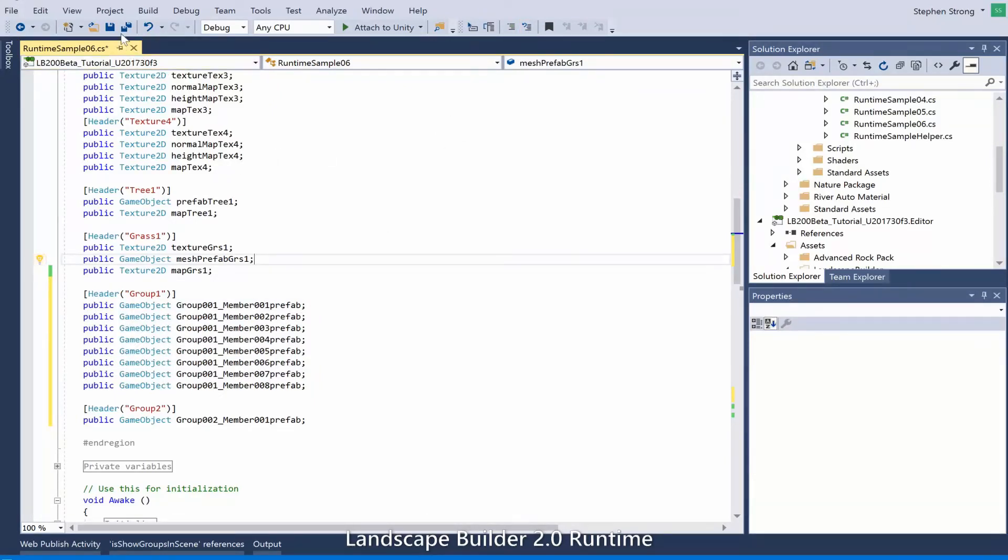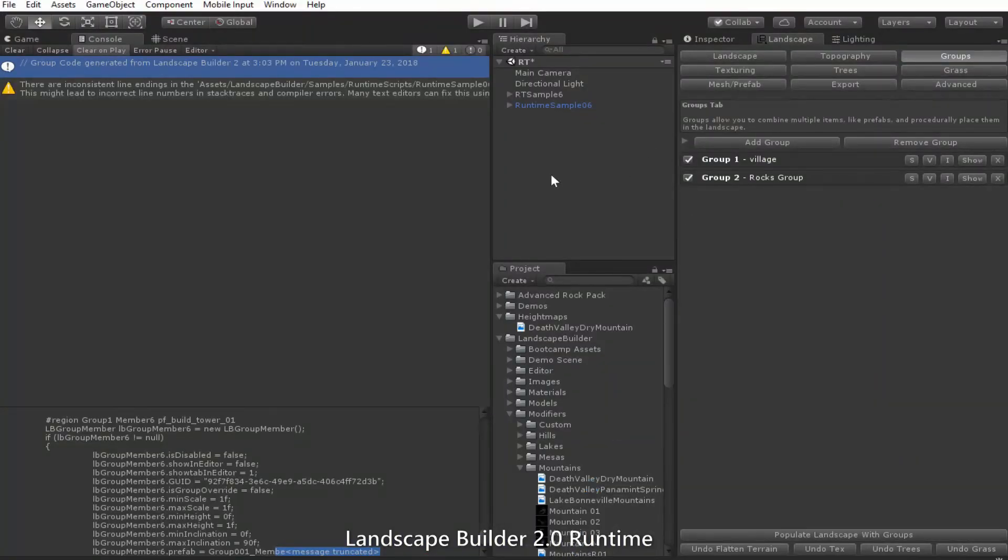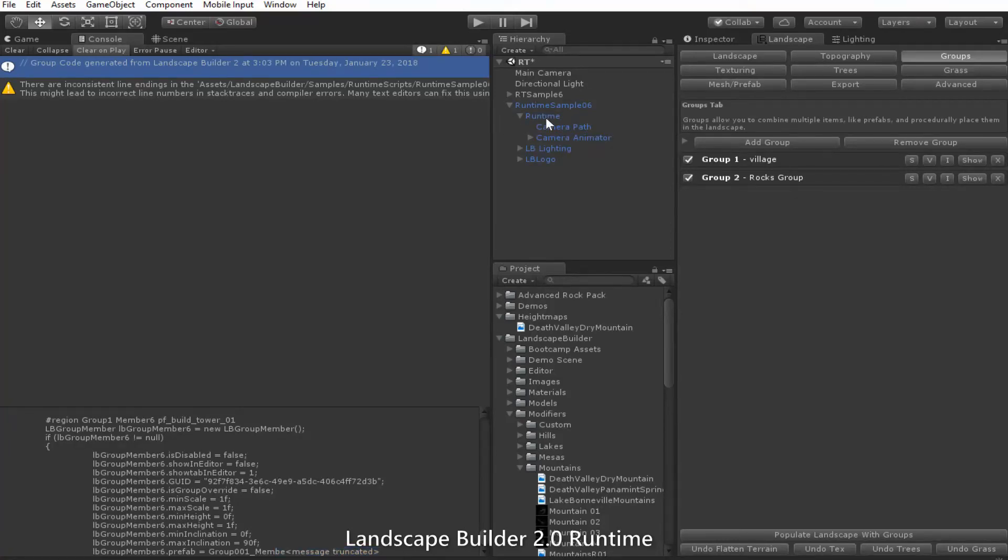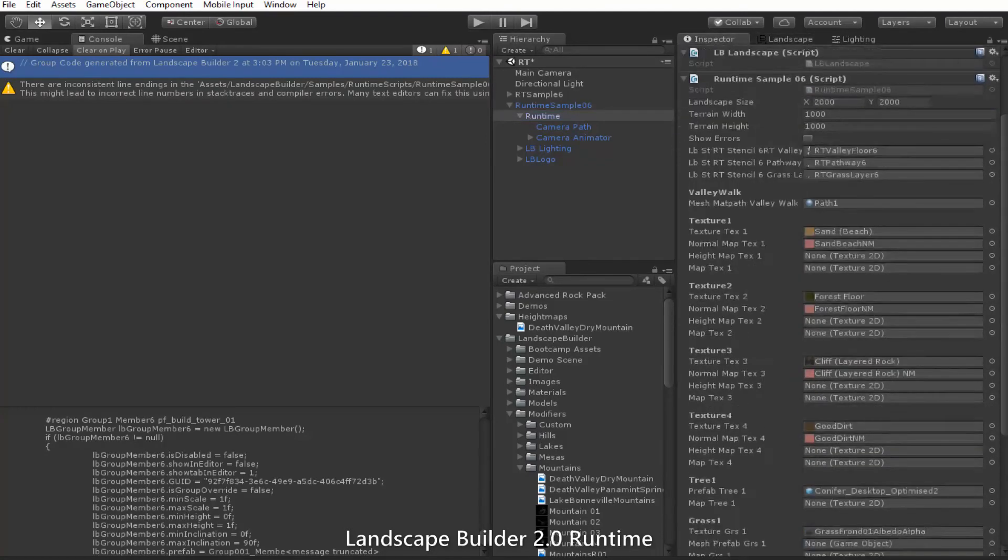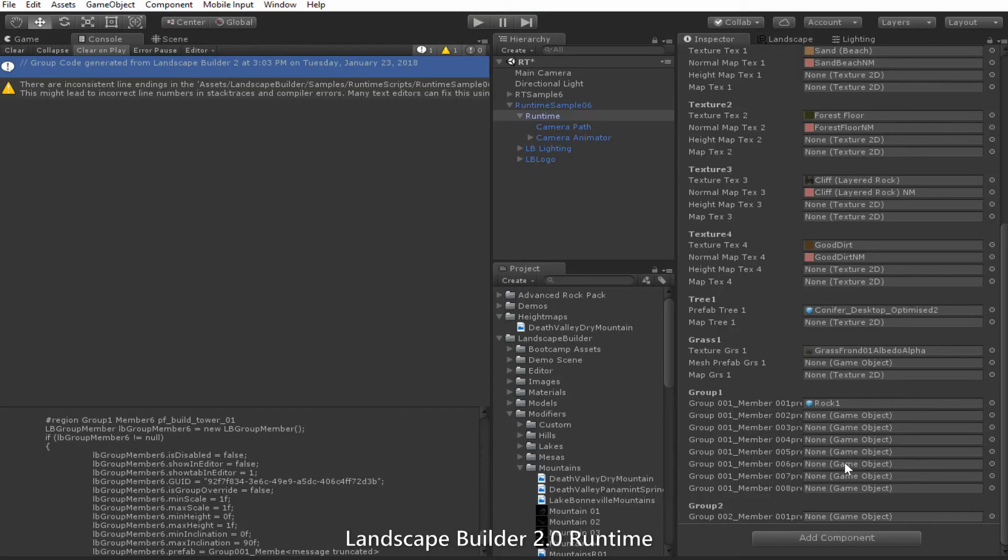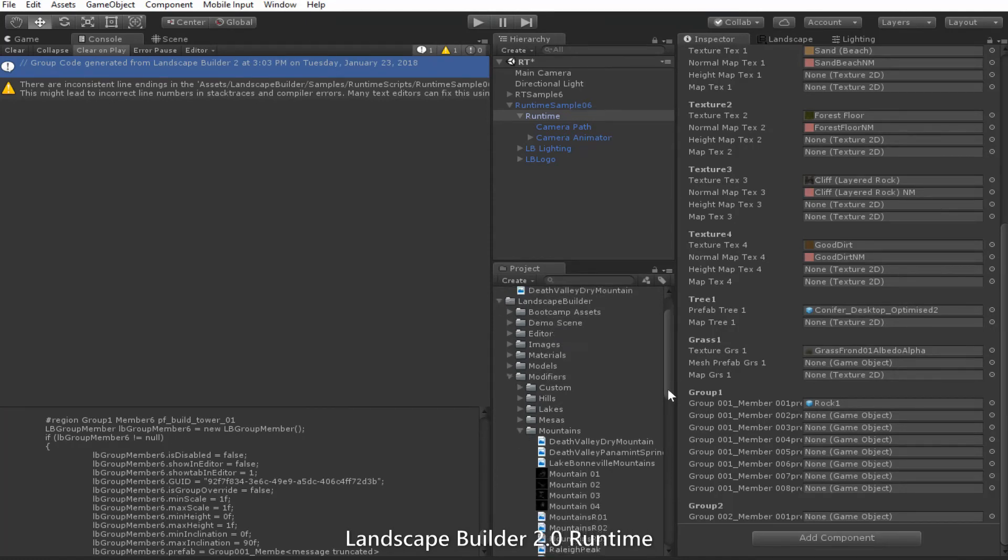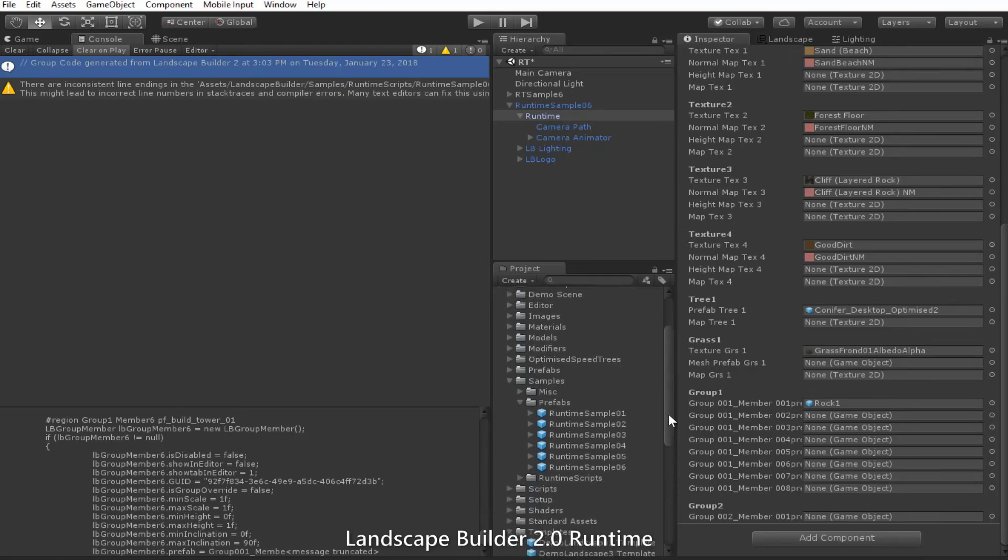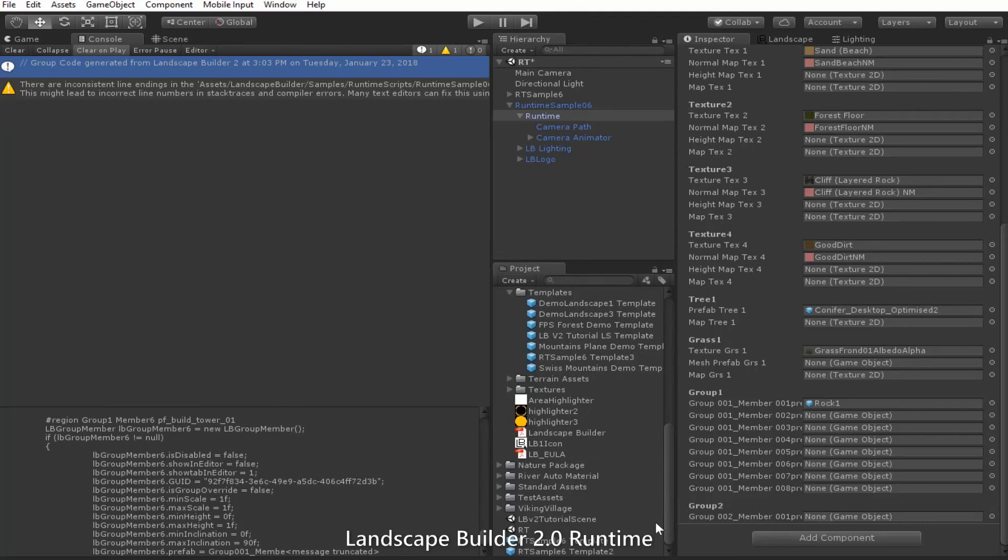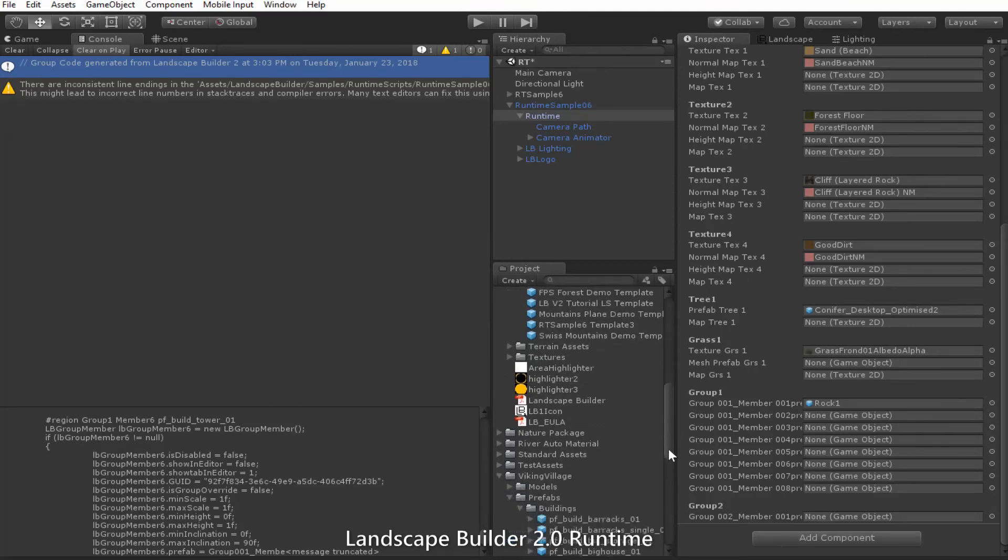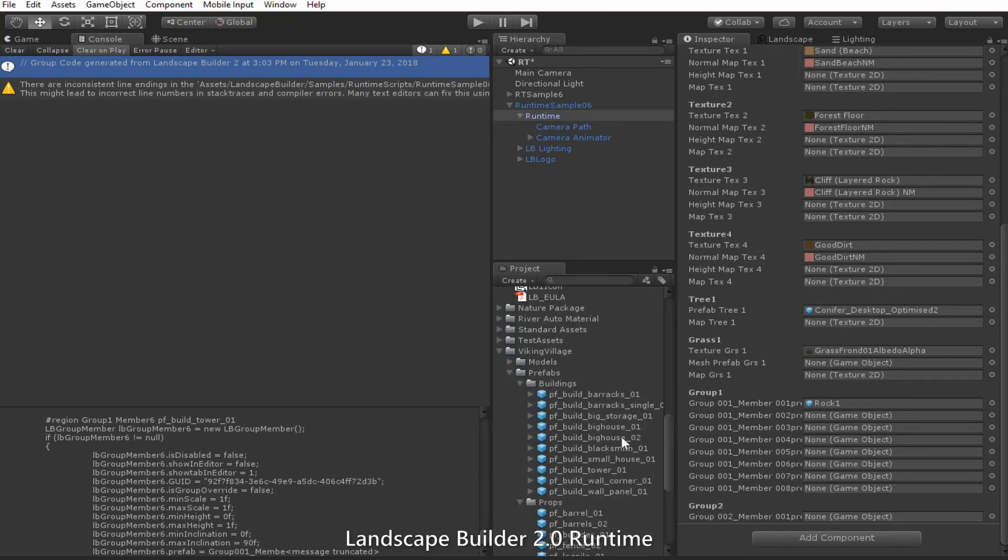I'll just expand out the script here. You'll see down the bottom we have a bunch of group variables and we need to populate them. These are our member prefabs that we have in the group. I'm just using some from the Unity Viking Village free sample. I'm just going to come down here and find them and we'll just add them in.